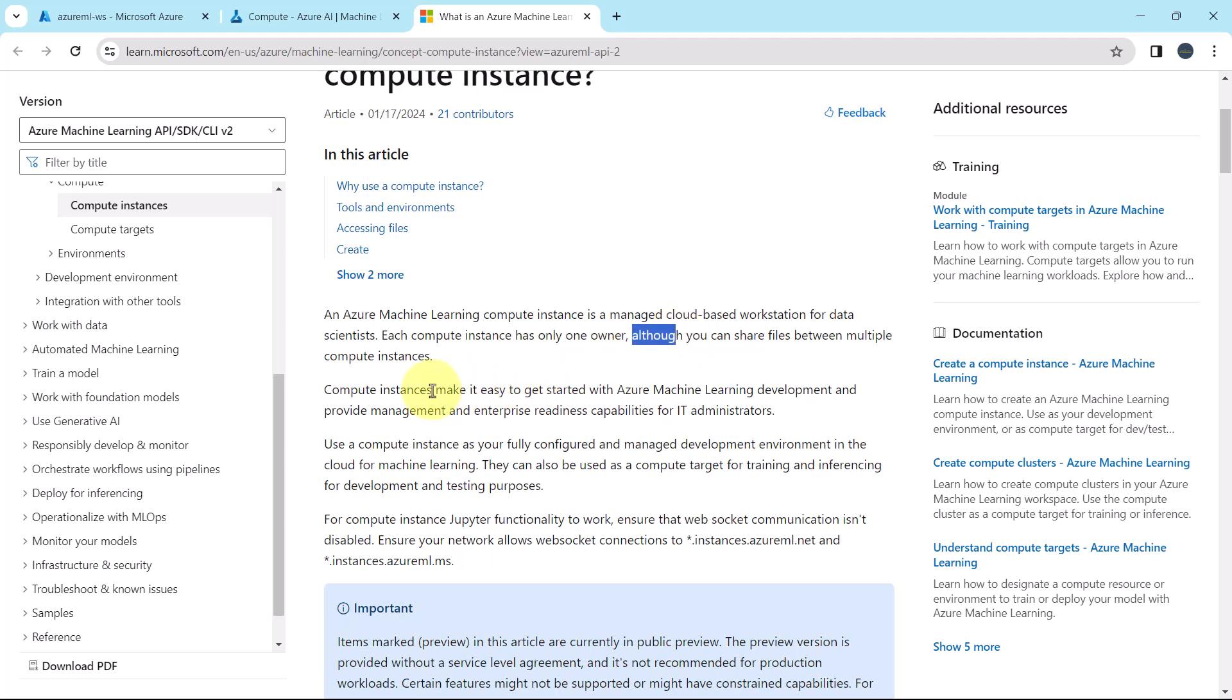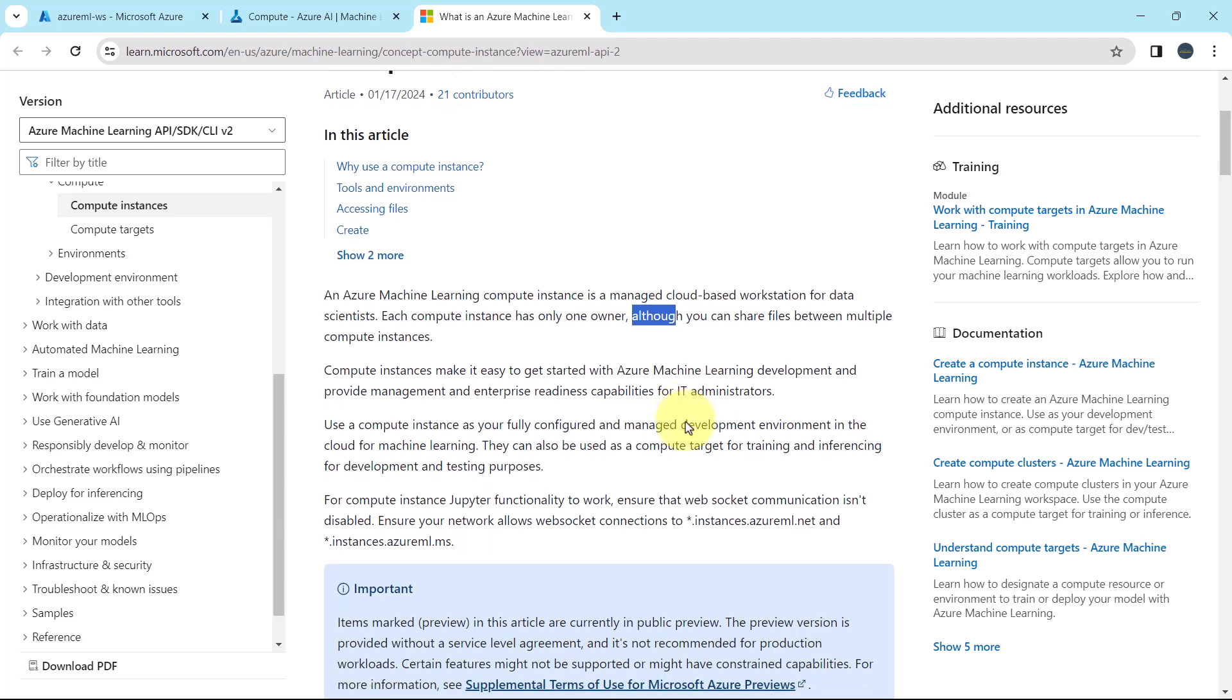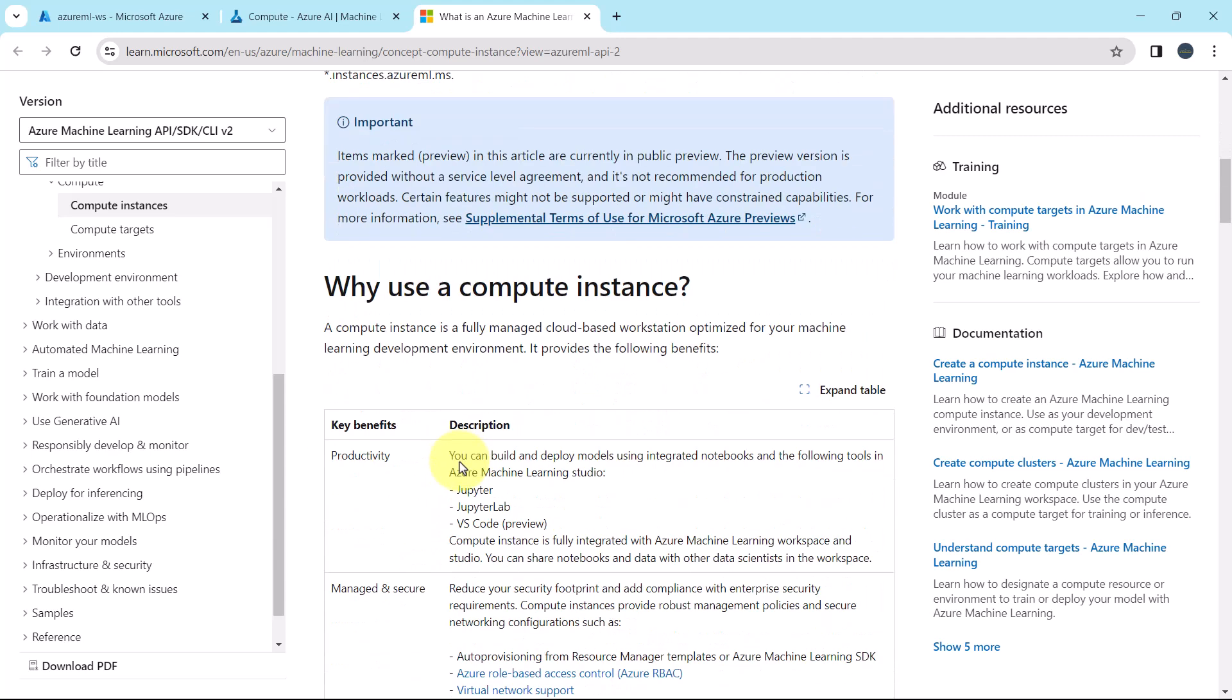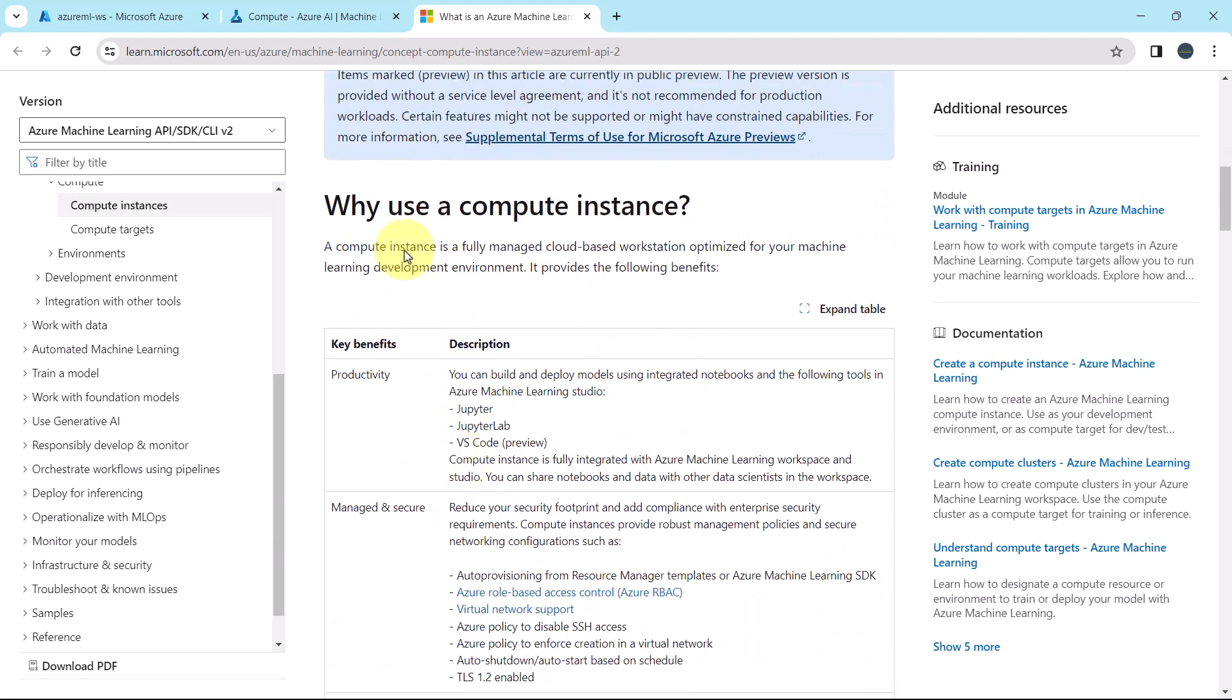The compute instances make it easy to get started with Azure Machine Learning development and provide management and enterprise readiness capabilities for IT administrators. You have to use the compute instance as your fully configured and managed development environment in the cloud for machine learning. The compute instances can be used as a compute target for training and inferencing for development and testing purposes. For the compute instance, Jupyter functionality to work ensure that web socket communication isn't disabled.